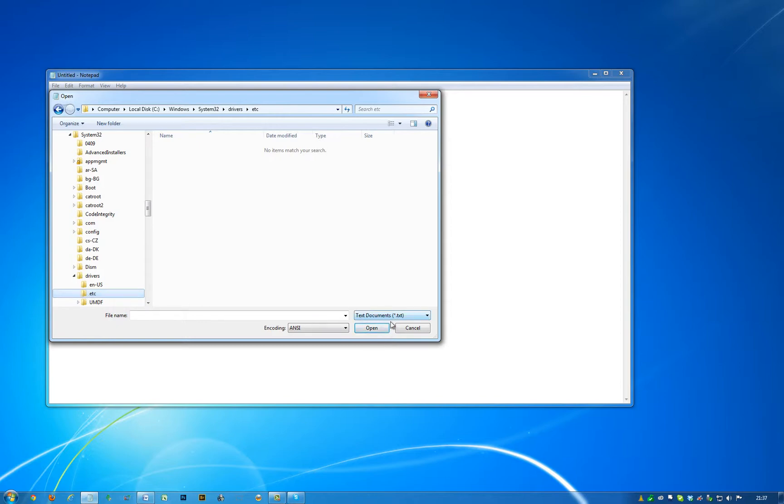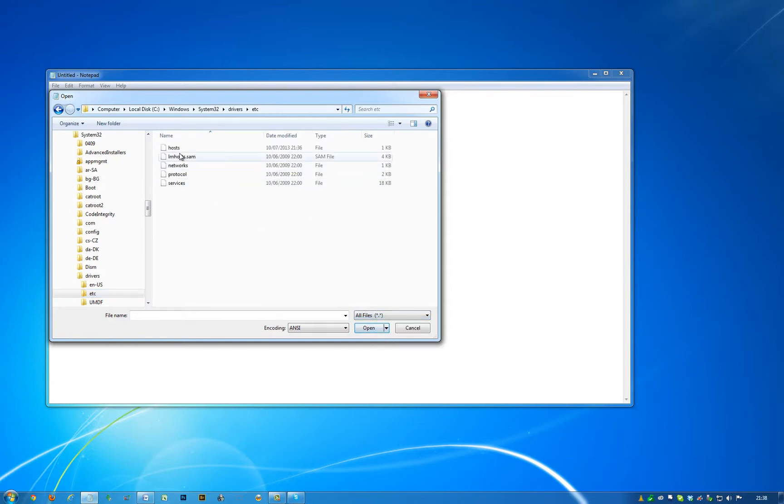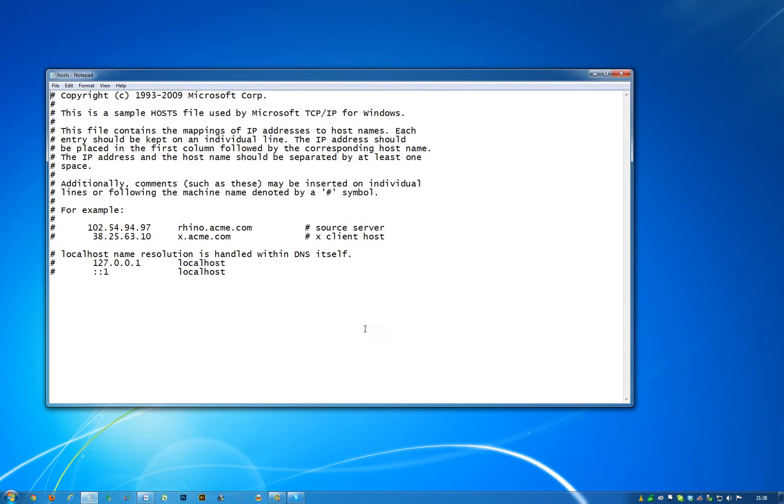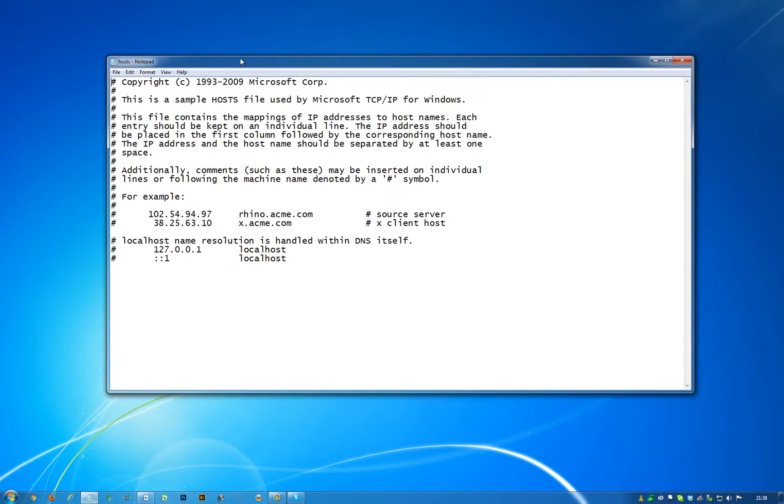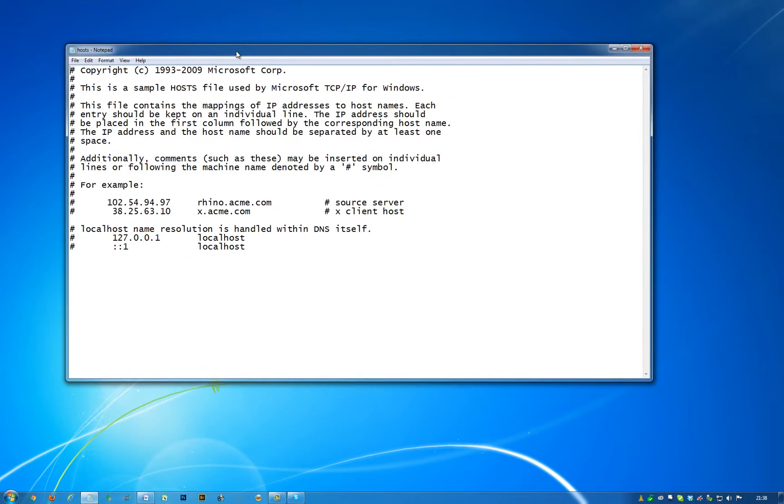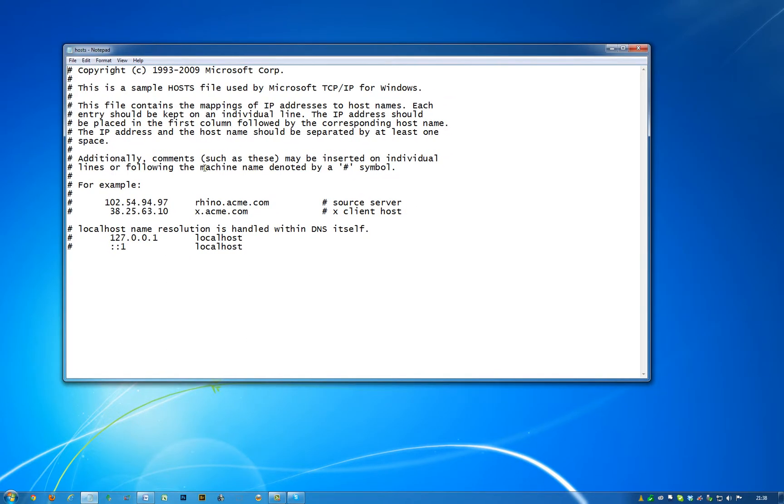Now if you look down here, it's looking for text documents only, hence it's blank. If you go to all files, then select hosts and click open, you're presented with a basic hosts file.